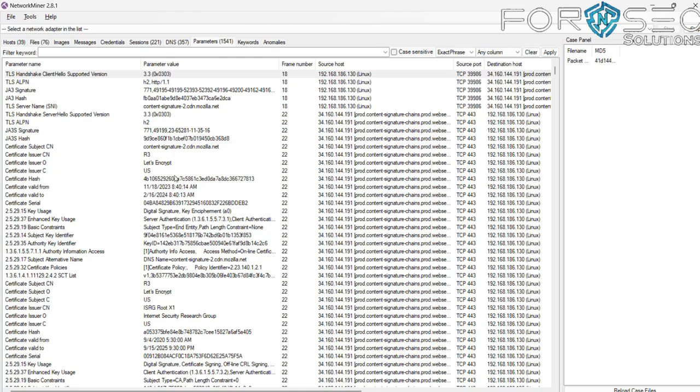We can also see source and destination addresses.